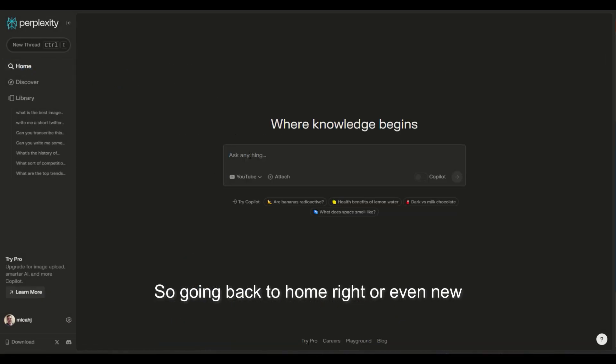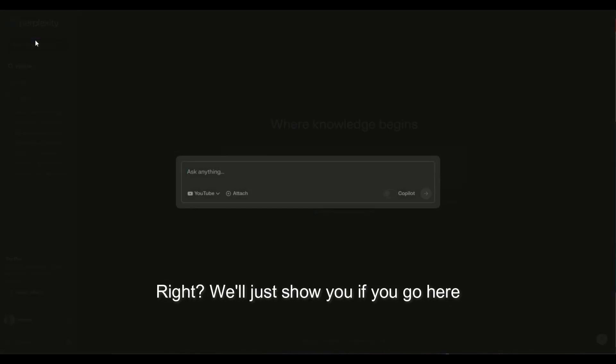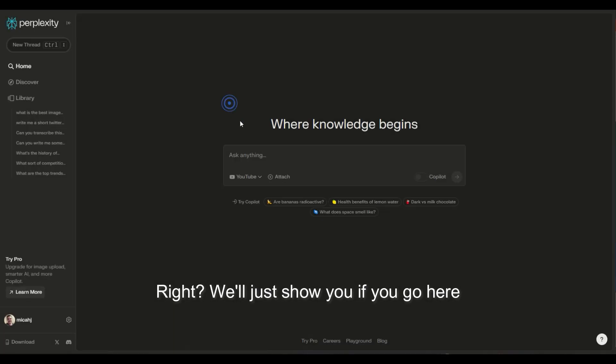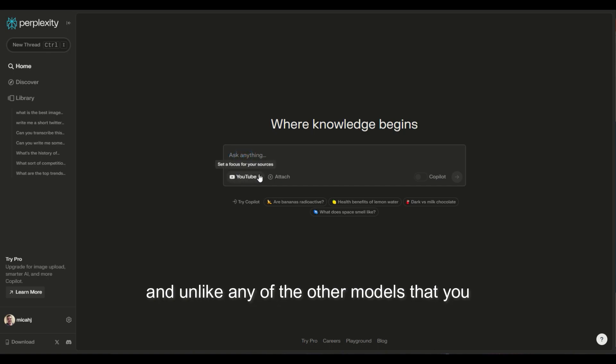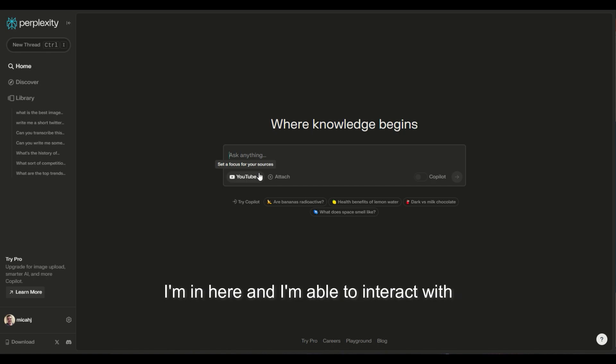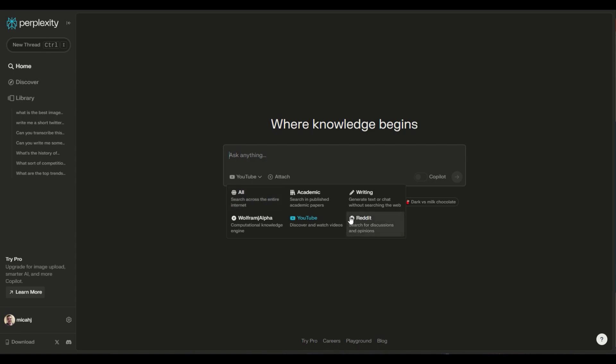Going back to home, or even new thread, which is kind of the same thing, you can go here and ask anything. But unlike ChatGPT, and unlike any of the other models that you're probably commonly familiar with, for free I'm in here, and I'm able to interact with all of these. So if you go here and you say all, it'll search everything.